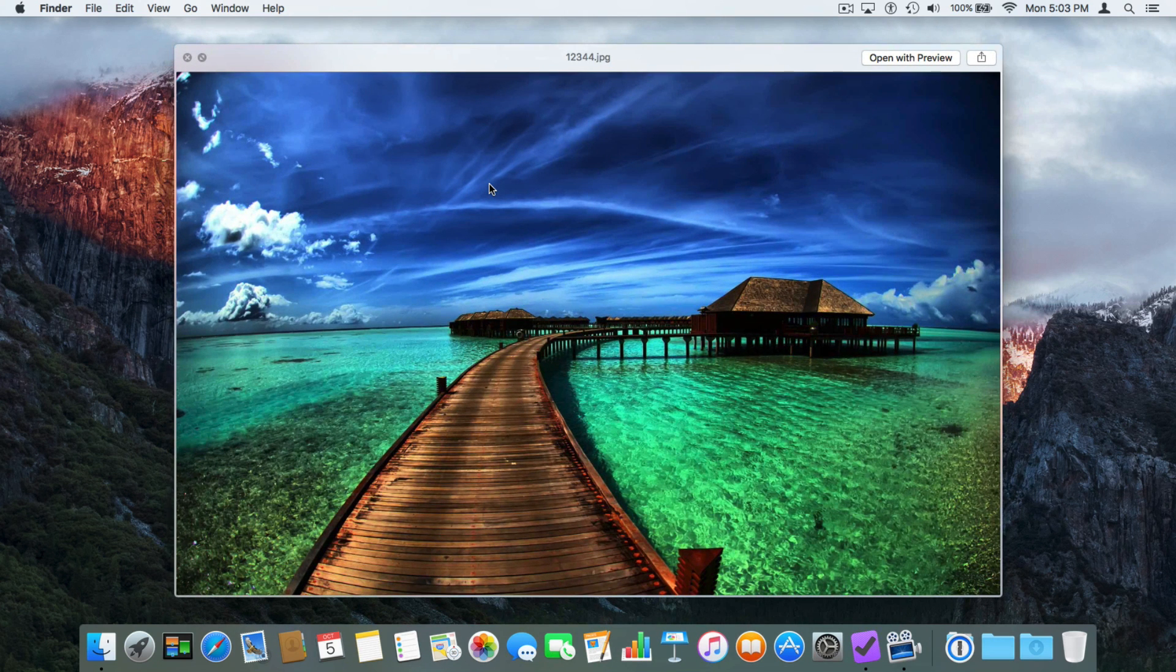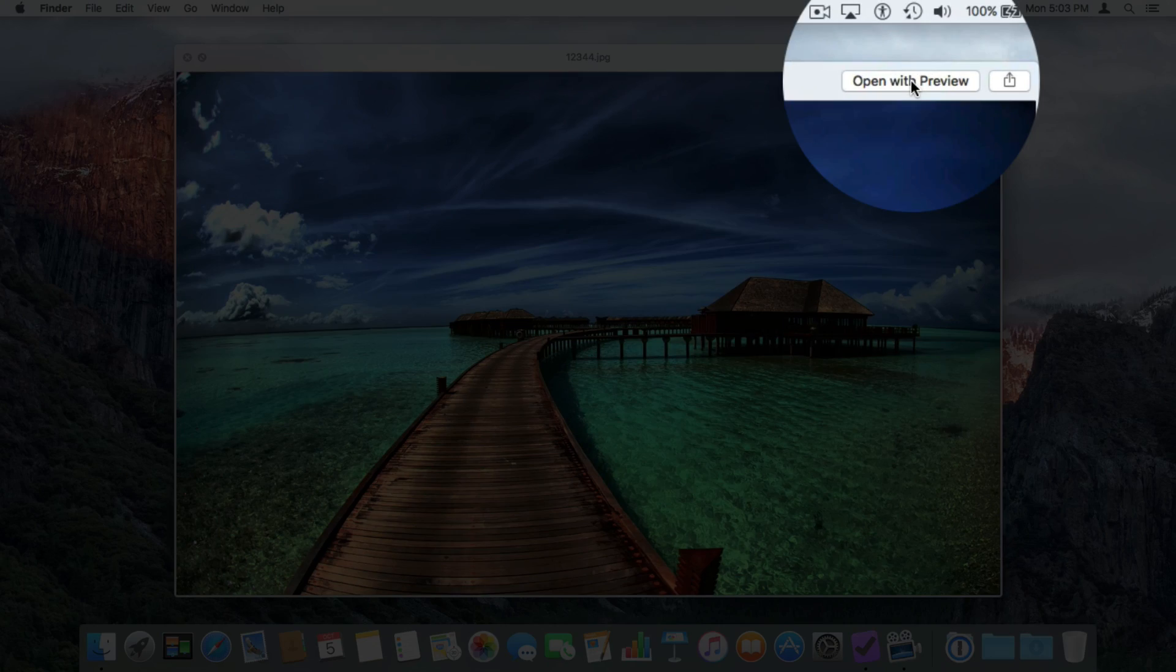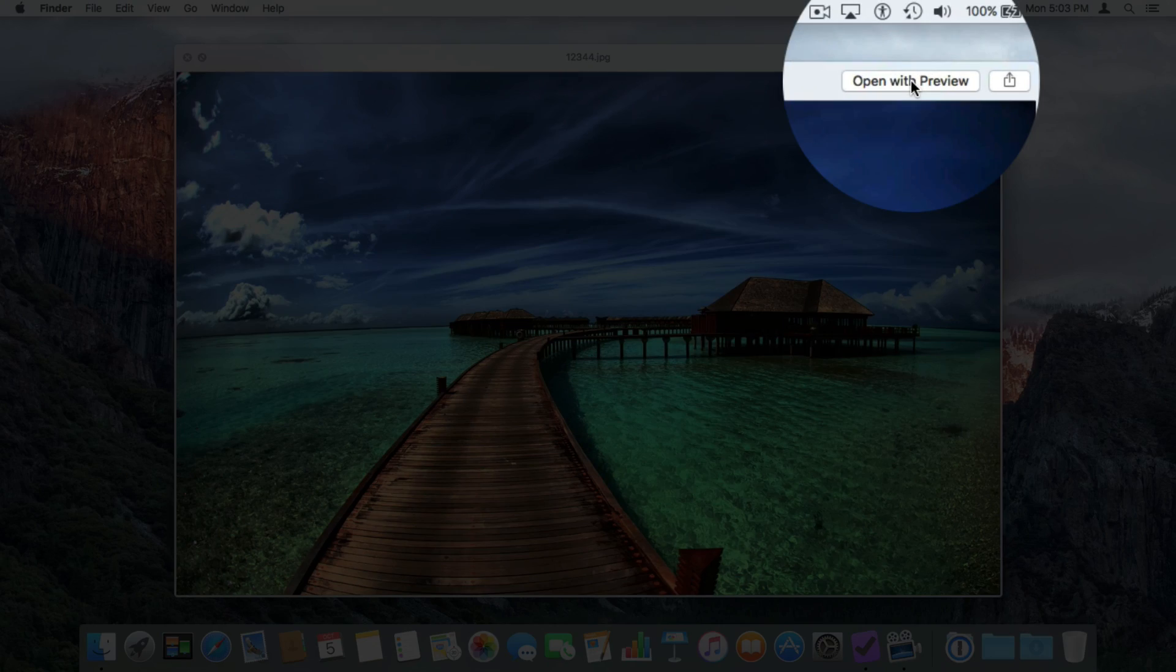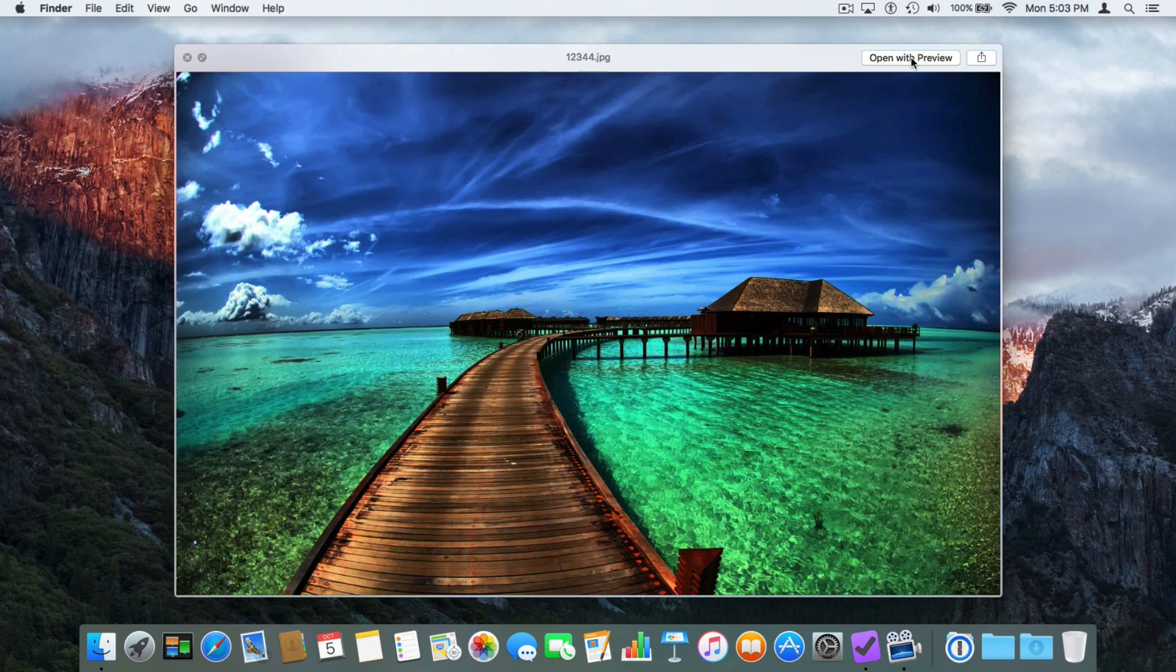Now from here, if I wanted to open it up in the application, I can go and click on 'Open with Preview.' To get rid of our Quick Look, we just tap on the space bar again.